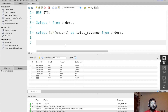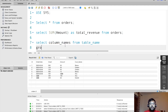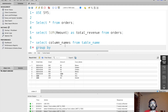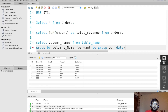The GROUP BY clause groups your data and finds aggregated values with respect to a specific group. The syntax is: SELECT column_names, FROM table_name, GROUP BY column. In this case we want to group by customer name to get the total amount per customer.